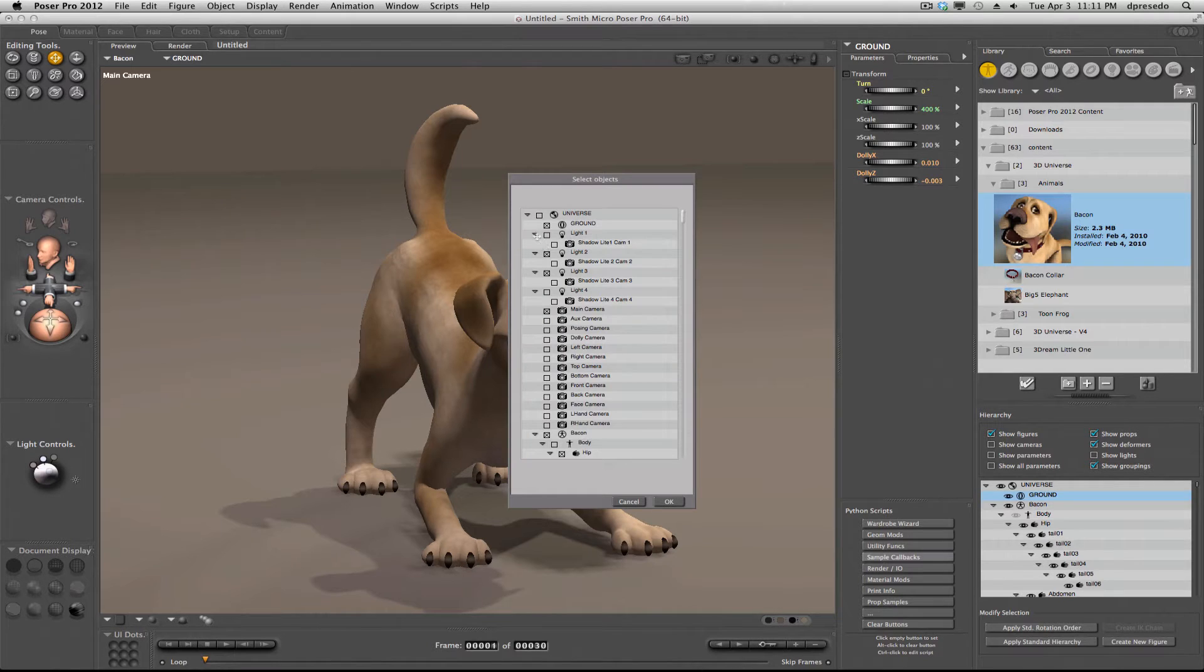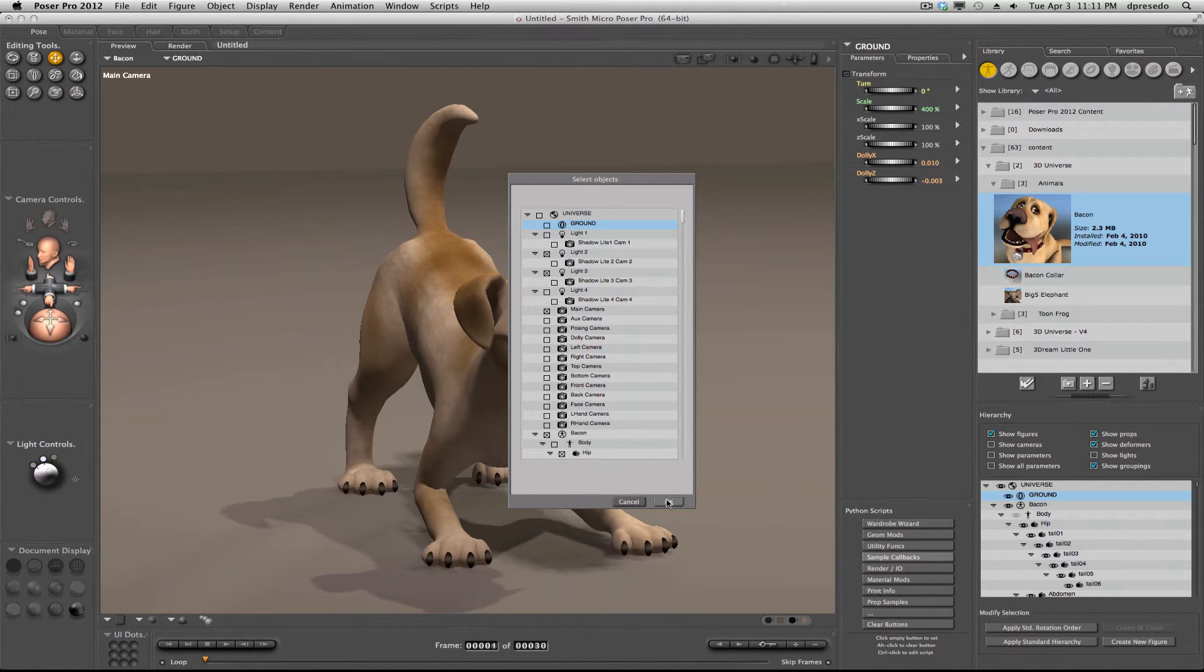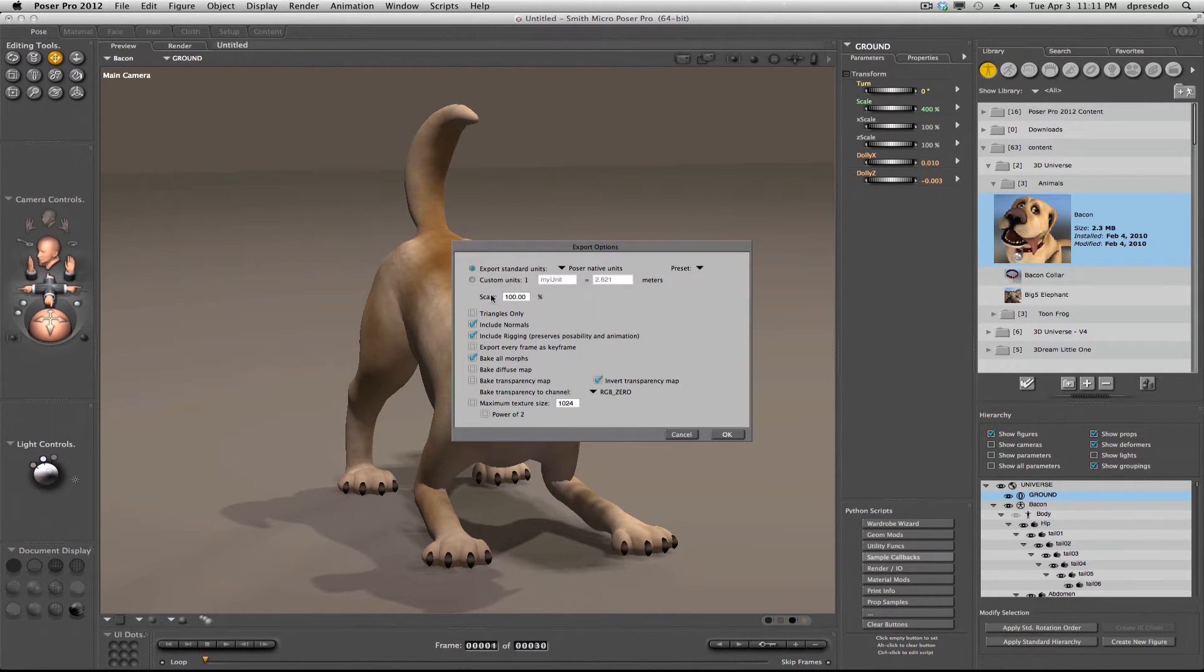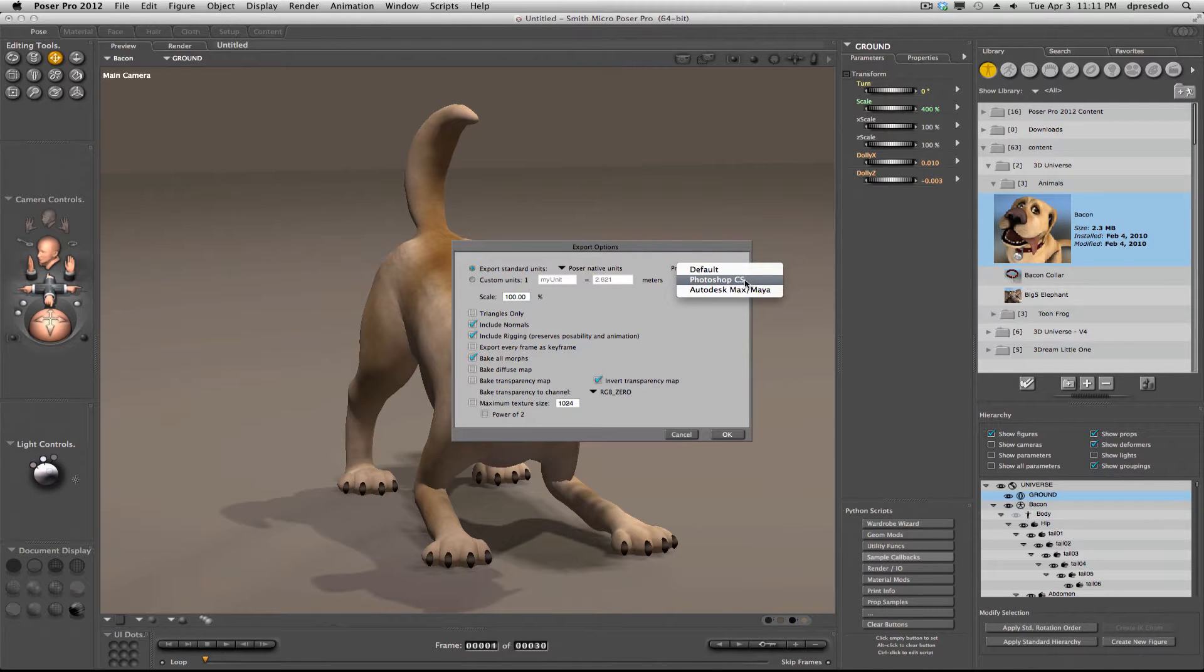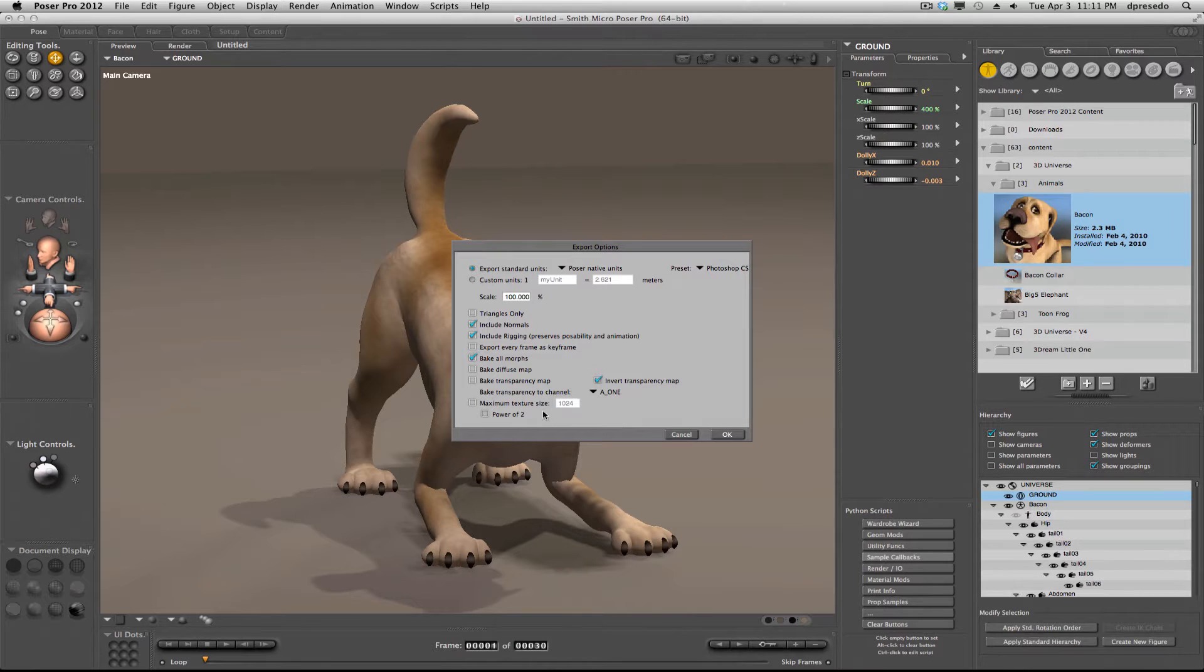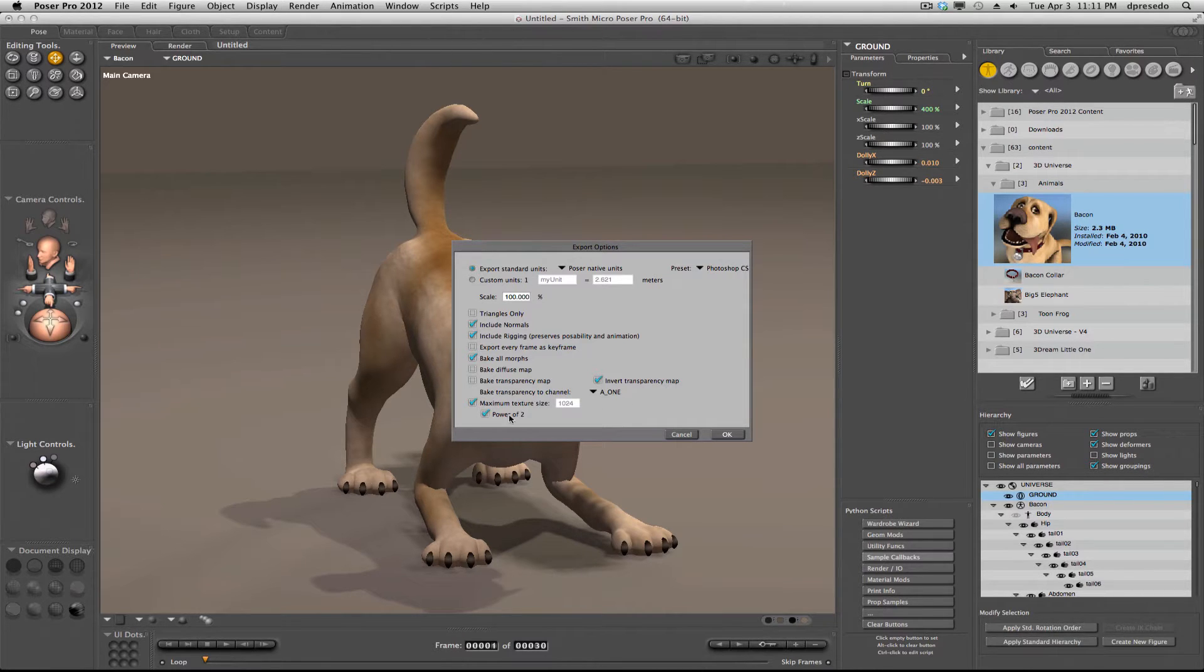I'm going to exclude the ground plane because we already have that support in Photoshop. I'm going to choose the preset here, Photoshop CS, and it has a transparency option that's friendly to Photoshop. I'm going to choose Maximize My Texture in Powers of 2. I think those are plenty big.